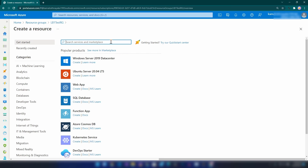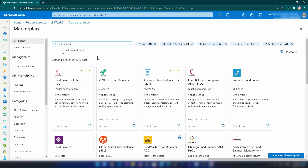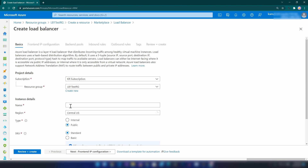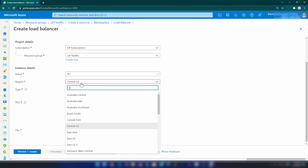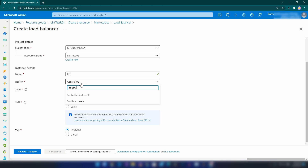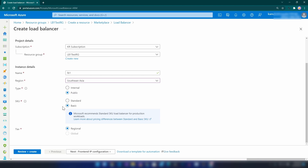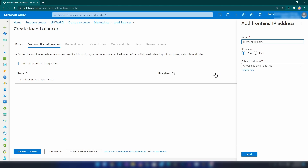Let me search for it - as you can see we have it here. Let me click Create. The name I'm going to call it lb1, and the region is Southeast Asia. It's going to be a public load balancer, SKU Basic is enough, and tier is Regional. For the frontend IP address, since this is a public load balancer, I'm going to assign a frontend IP address.